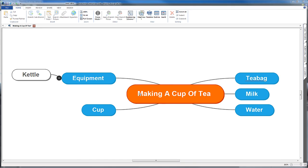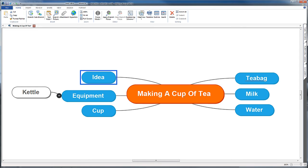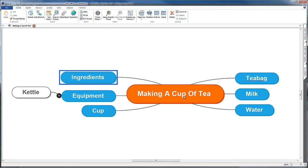Now we might want another idea, so I'm clicking on our central idea there, pressing Insert, and see that's just created another idea on the level below. I'm going to add in another title here, 'ingredients,' and then I'm going to drag and drop all these items to start carving out a structure.